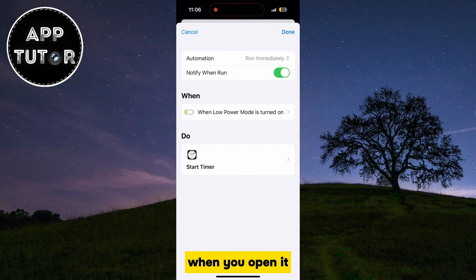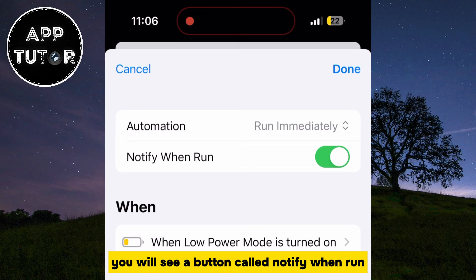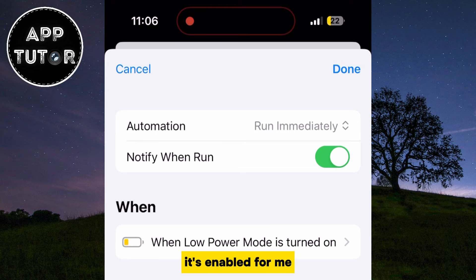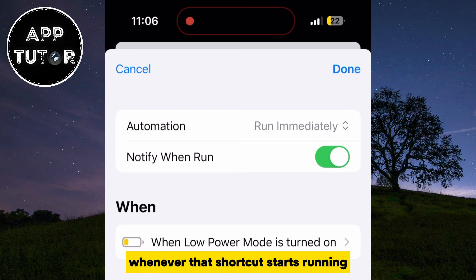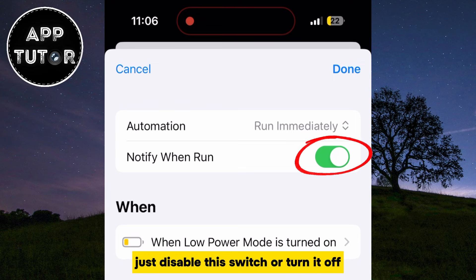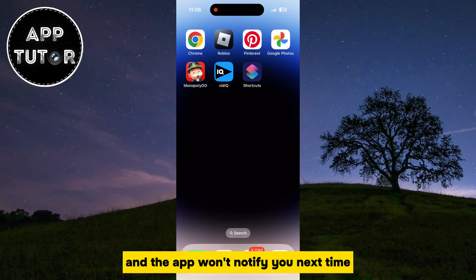When you open it, you will see a button called Notify When Run. It's enabled for me, and that means that the phone will show us a notification whenever that shortcut starts running. Just disable this switch or turn it off, and the app won't notify you next time.